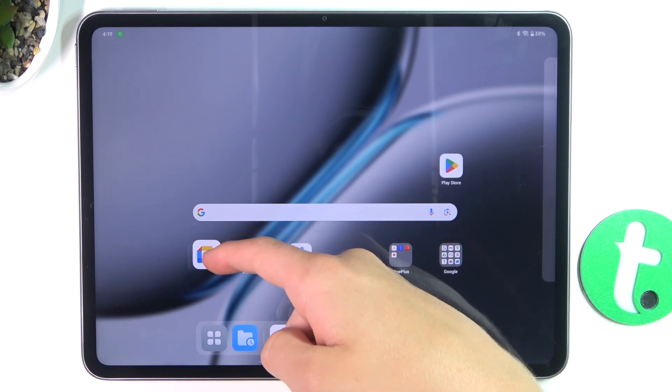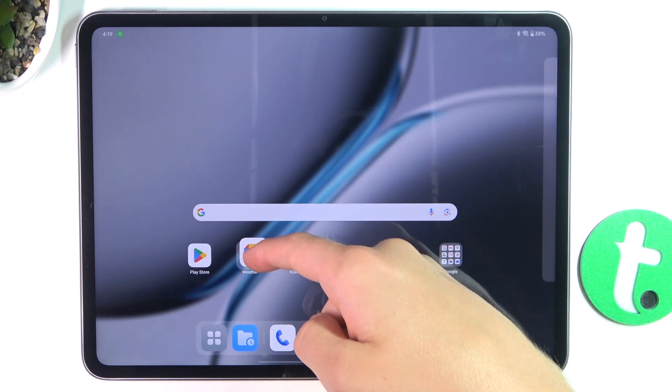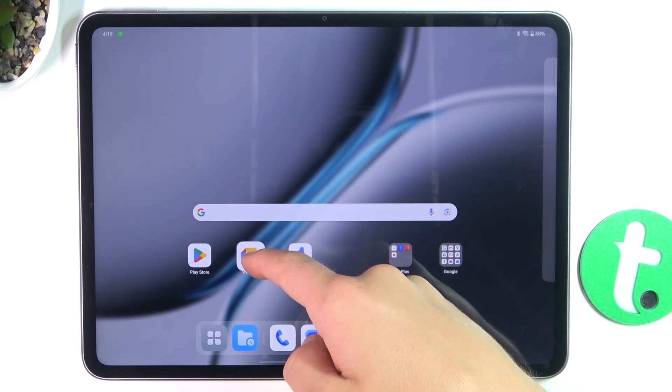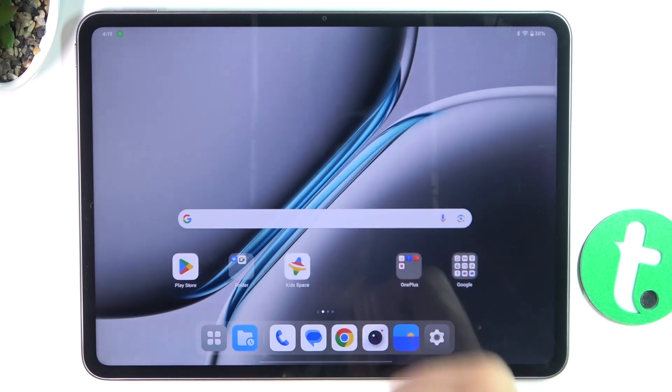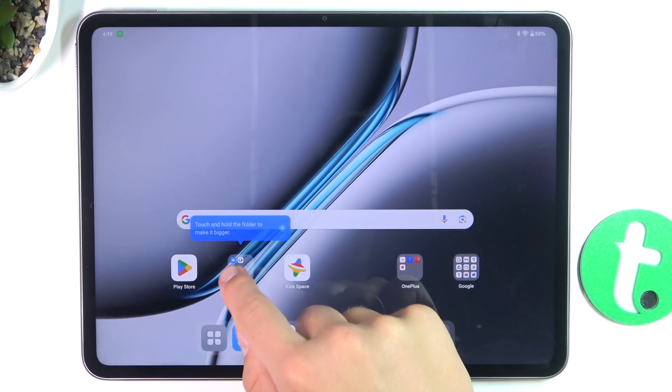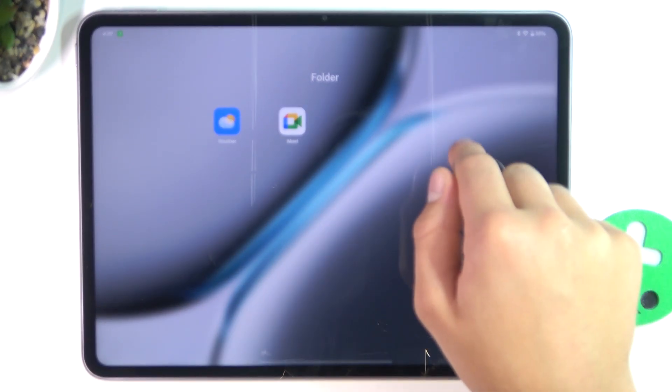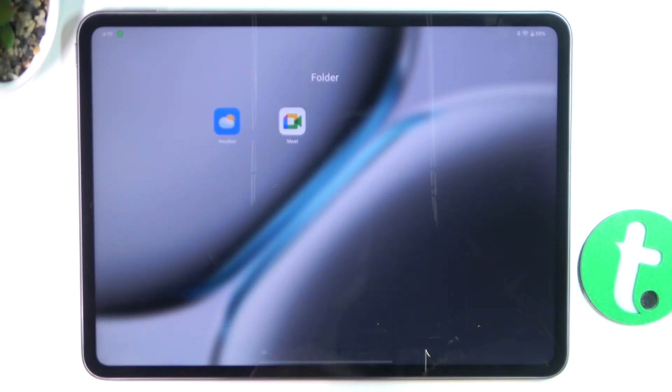It can be a bit tricky sometimes, but if the app below doesn't run away, just simply release the finger. As you can see, a folder has been created.